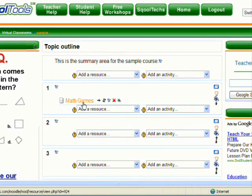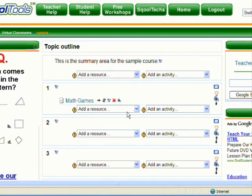You will notice that a link now appears on the main page of your course. The link is entitled Math Games.